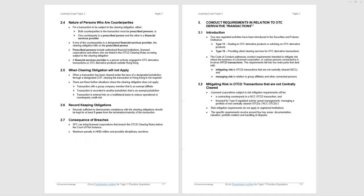Who are prescribed persons? They include AFIs, authorized financial institutions, banks, licensed corporations, and others who are listed in the OTCD clearing rules as being subject to clearing obligation. Whoever they are, we don't need to worry. A financial service provider is a person actively engaged in OTC-derivative transactions or OTC-derivative products outside Hong Kong. In the question I've seen, they didn't get into the location of the provider. They just named the party as a financial services provider. As crazy as it seems, please be aware of that material.